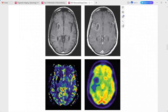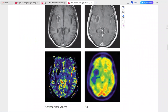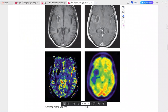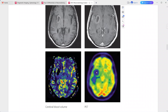The MR perfusion weighted images show corresponding decreased cerebral blood volume. The FDG PET scan reveals corresponding hypometabolism. Decreased cerebral blood volume along with hypometabolism on FDG PET scan is a typical imaging presentation of radiation necrosis.